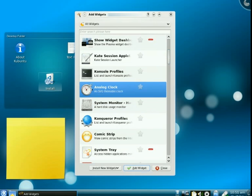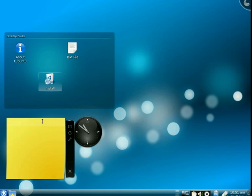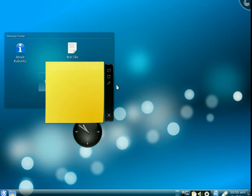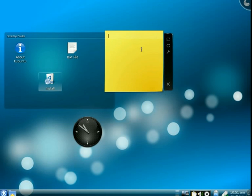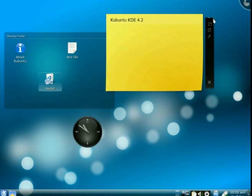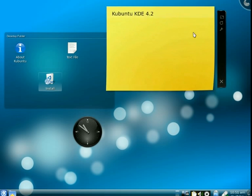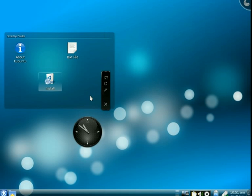Clock, comic strip, dictionaries - you can add these things on your desktop as many as you like. These are just like macOS and Windows 7, and you can have as many widgets as you like.